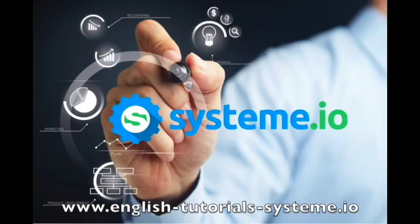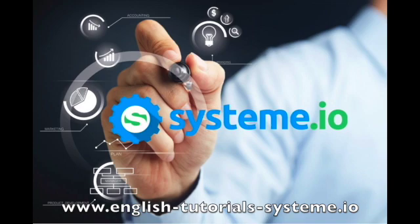Hello, and welcome to EnglishTutorialsSystem.io YouTube channel. You can check out the video description to download our premium System.io free templates, and use System.io for free.